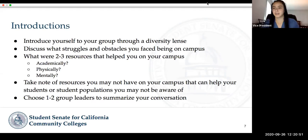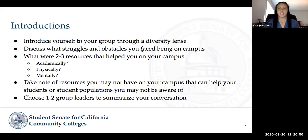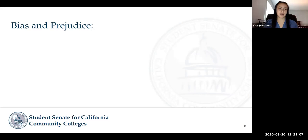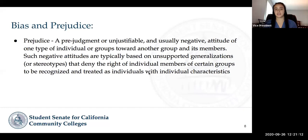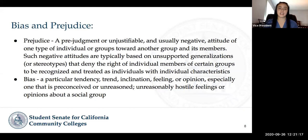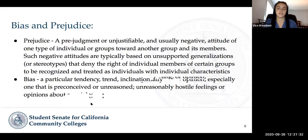Alrighty, welcome back everyone. So hopefully your discussions were insightful. We're going to go ahead and do a share out, but before that I want to introduce you to some definitions because they may come up. We're distinguishing the difference between bias and prejudice. Prejudice is a prejudgment or unjustifiable, usually negative attitude about one type of individual or groups toward another group, based on unsupported generalizations or stereotypes that deny the right of individual members to be recognized and treated as individuals with individual characteristics.